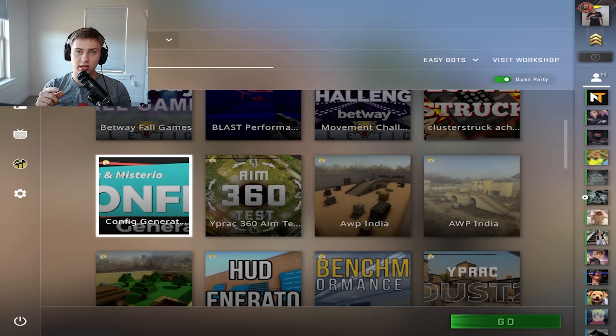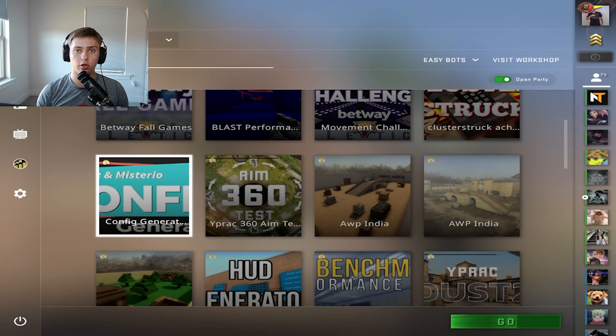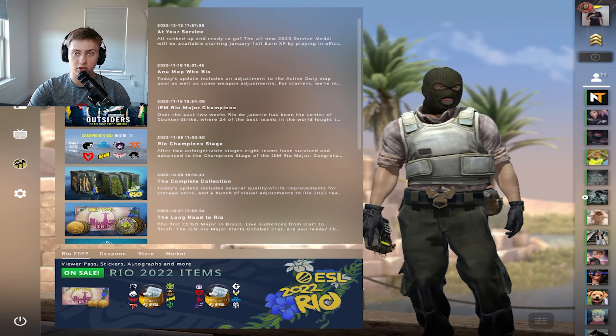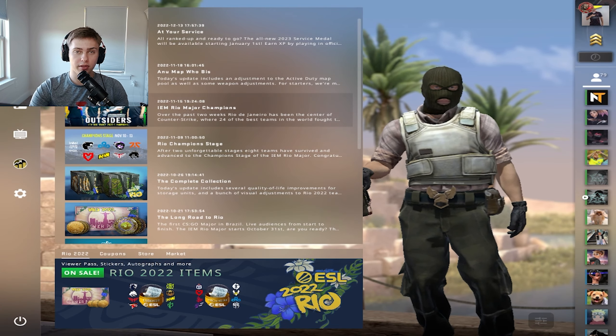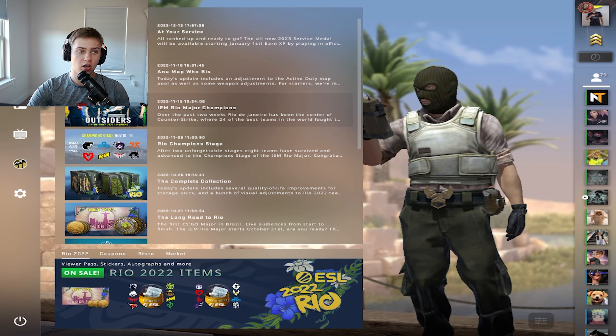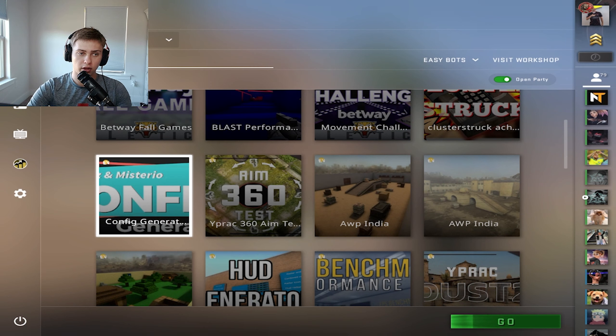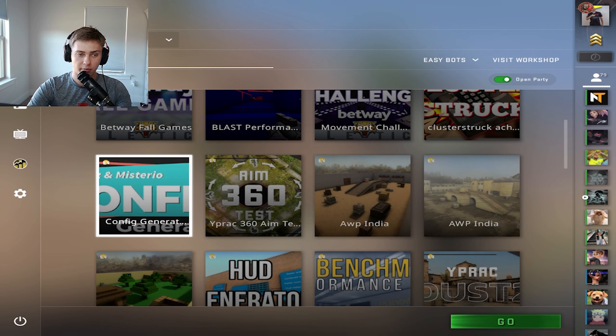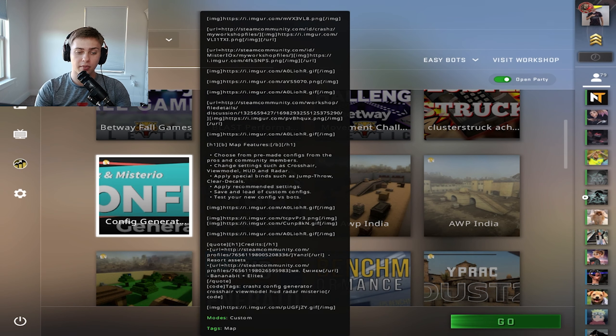Today I'm going to show you how to get the best settings in 2023 in CSGO to help you rank up. Once you open up your game, we're going to click play, select this tab, and go to workshop maps.